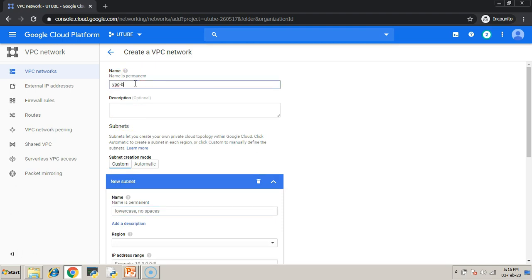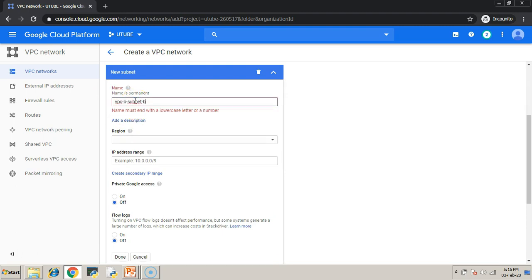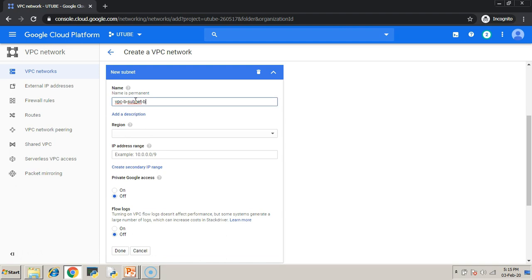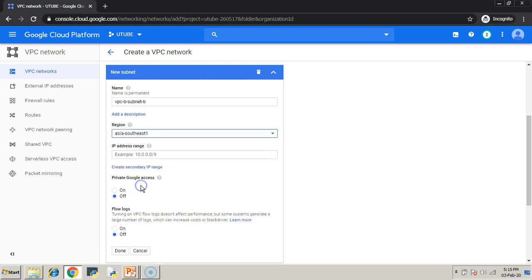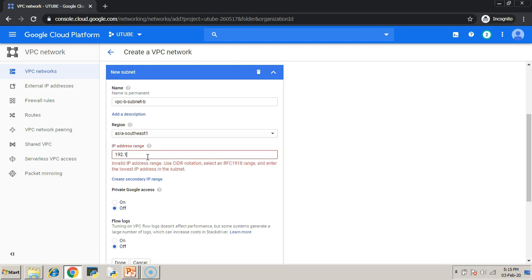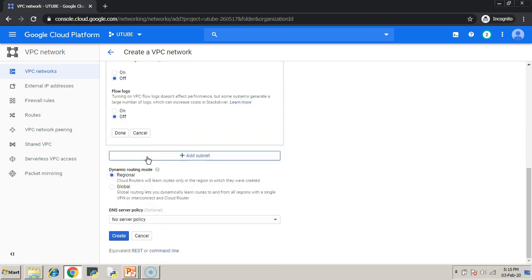Repeat all the steps which we have followed for VPC-A. The only thing is you have to change the name for this VPC and then the IP addressing space.